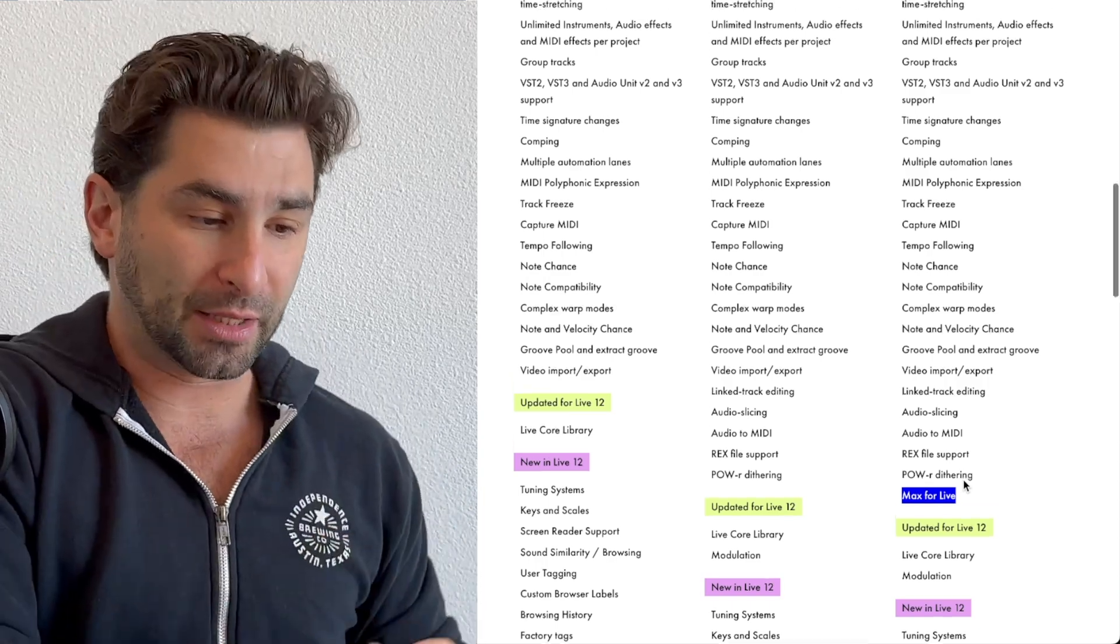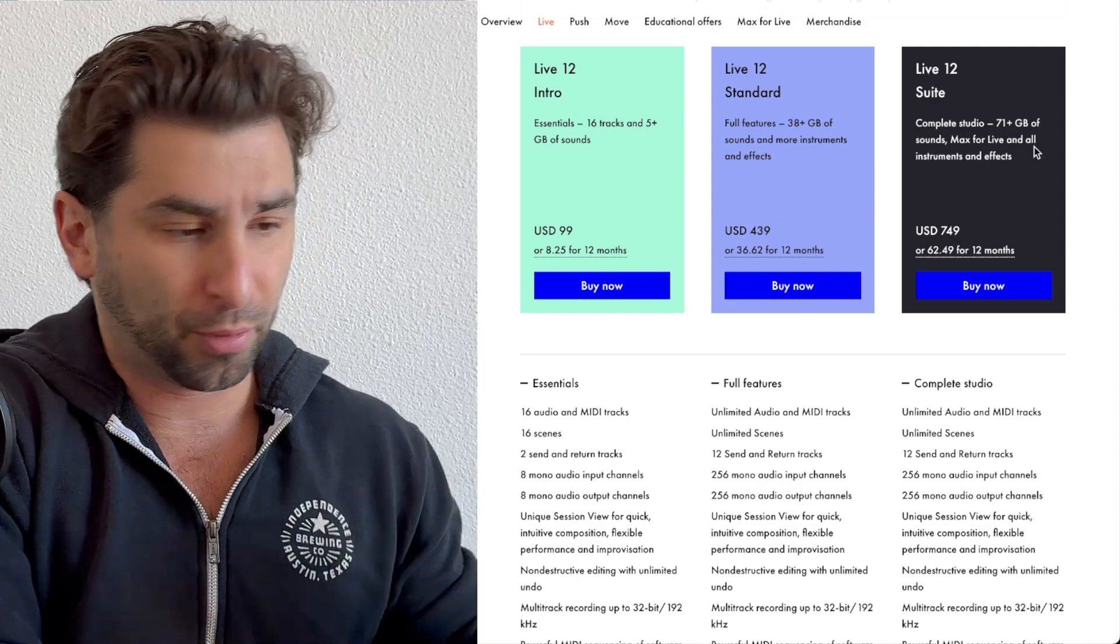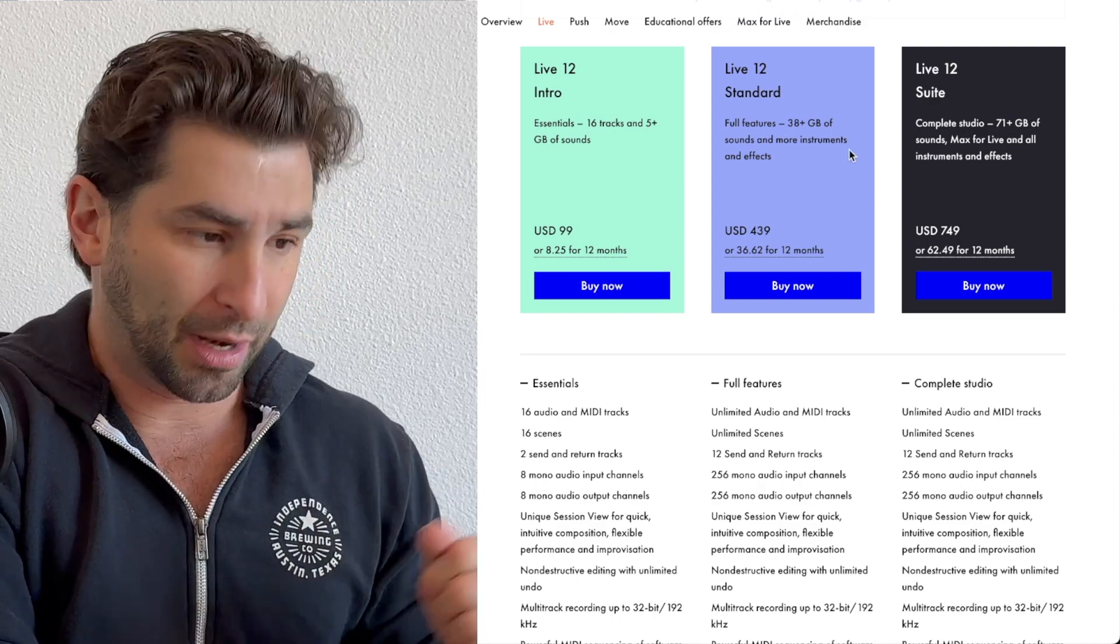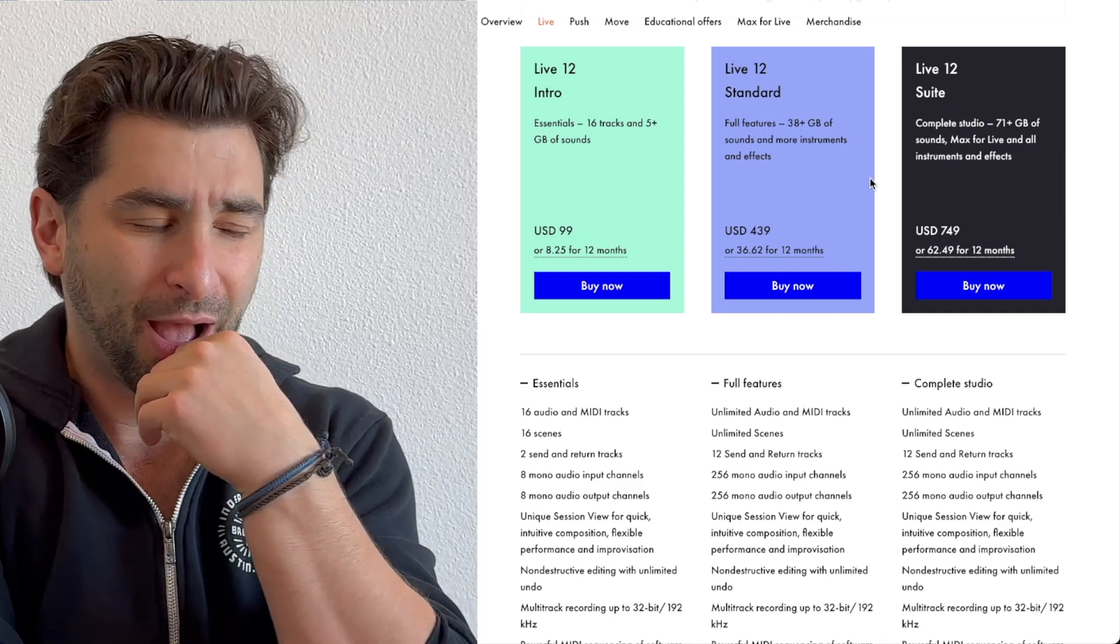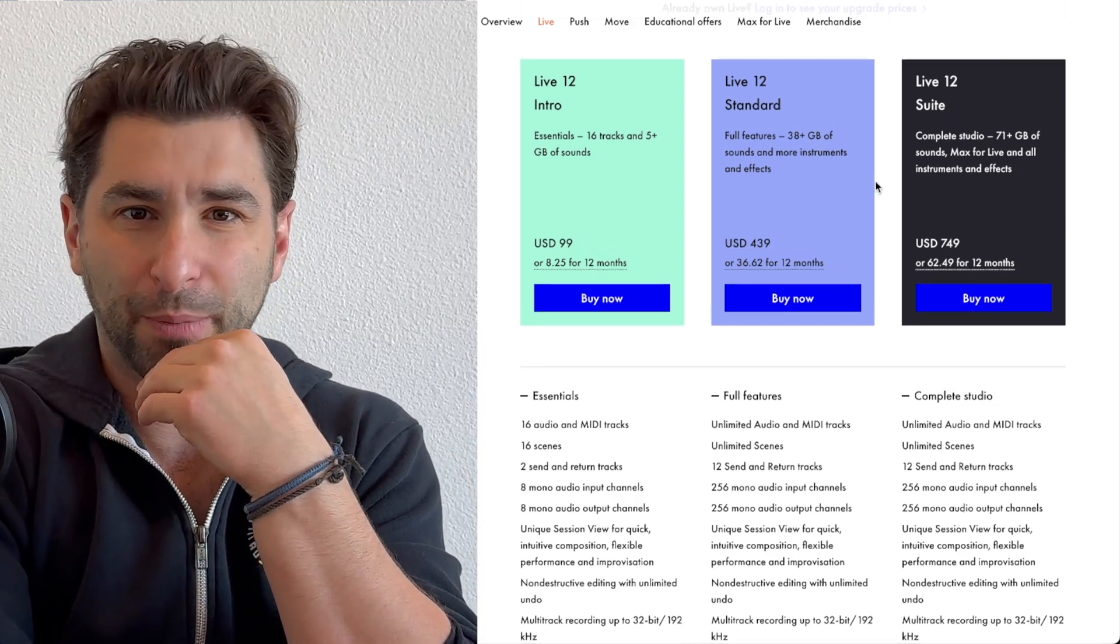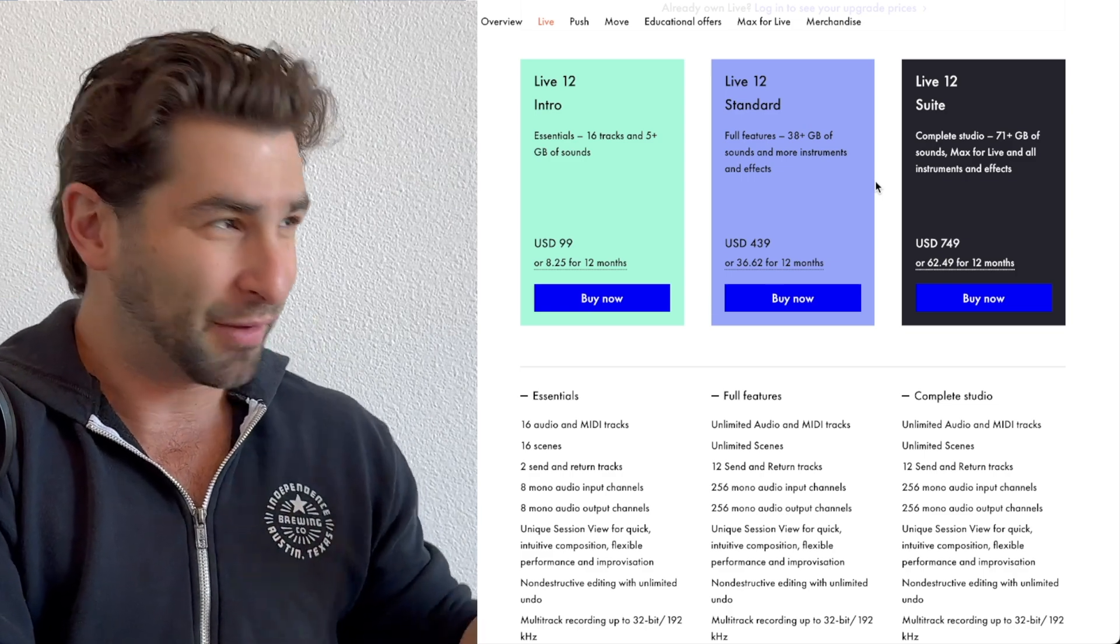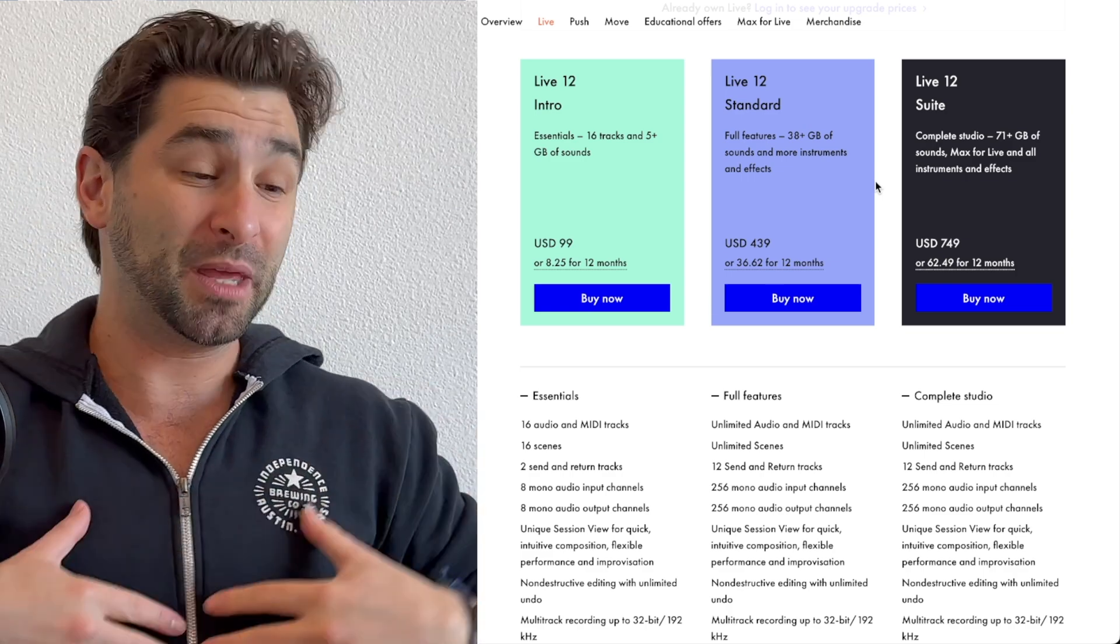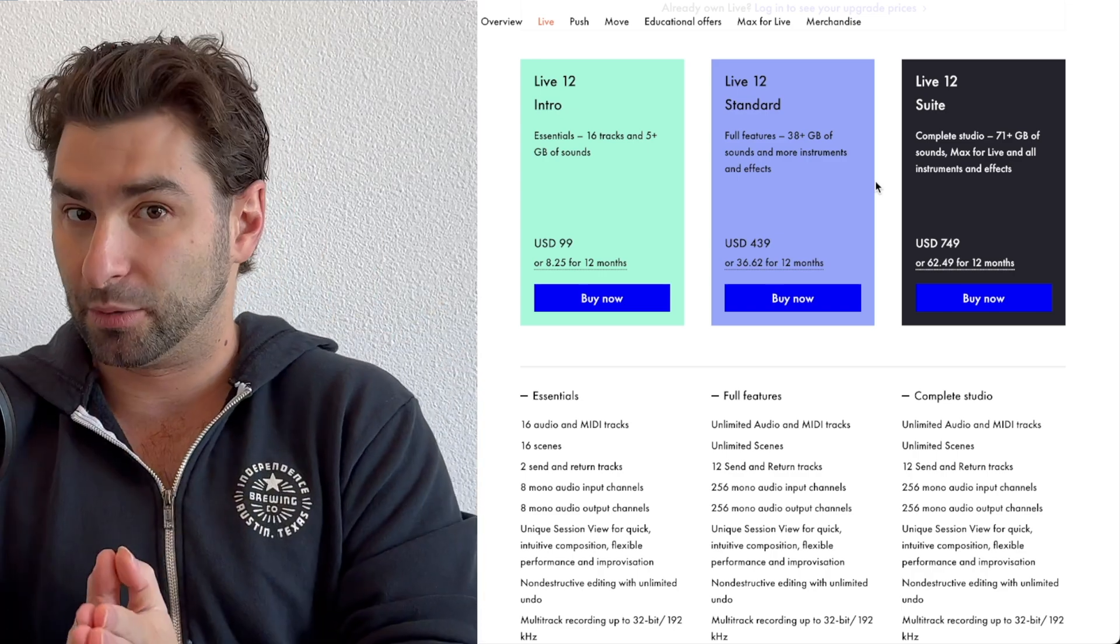Now yes, you do get more, I think it says somewhere here, 71 plus gigs of sounds versus 38 plus gigs of sounds. I'm going to be honest, I kind of forgot that Ableton has a bunch of sound packs that are included with this. I never downloaded them, so I'm going to have to go back and do that. For me, in case you're curious, I use Ableton along with Splice sounds. That's where I get all my samples from.